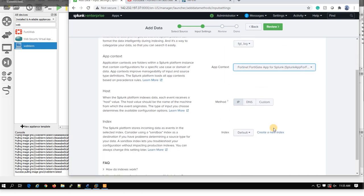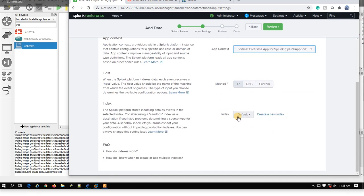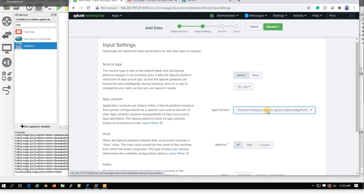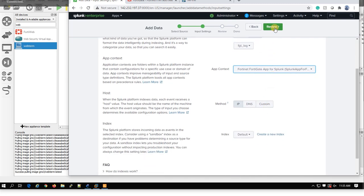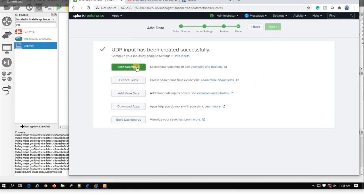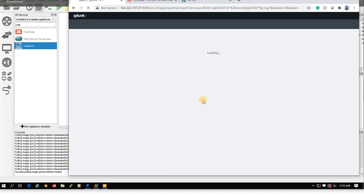Because you have already added the app, you can select from here FGT_log. And the app is going to be FortiGate app for Splunk. And because we have selected default index, you can leave it as just as default. And then submit it.